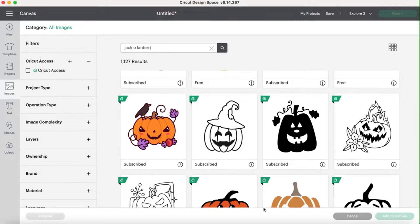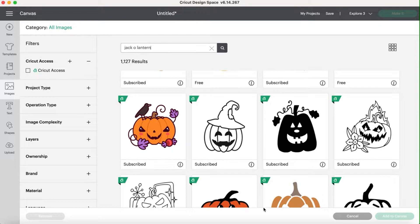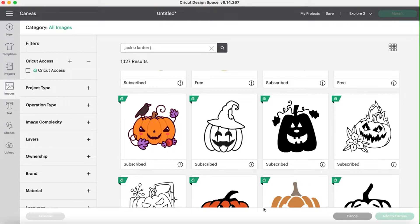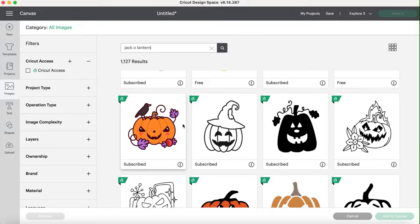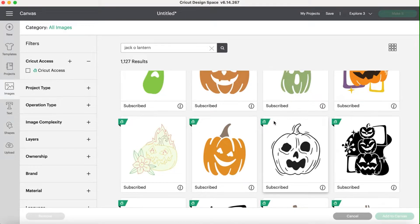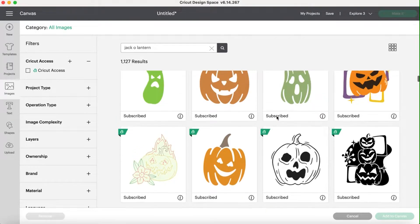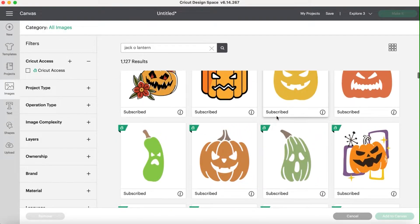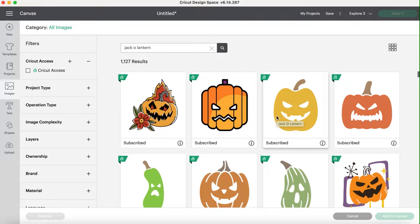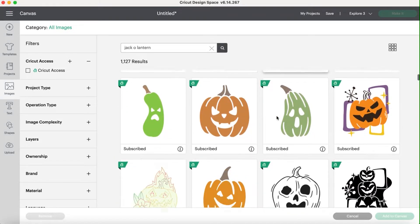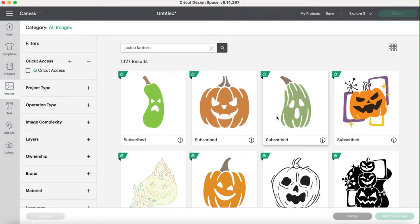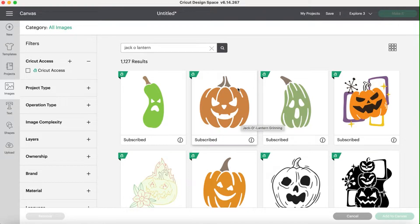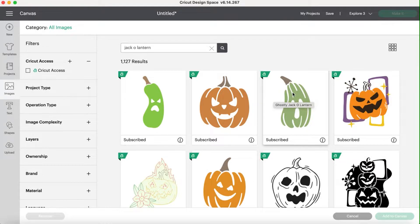I am here in Design Space. You can see that I'm here on images, so I was on my canvas, here on images. I've just selected jack-o'-lantern. So this will just show you all the different jack-o'-lantern images that they have in Design Space. Remember, anything with a green little flag here is included in a Cricut Access subscription, which means it's free. There are options that are free too. You can search for those.